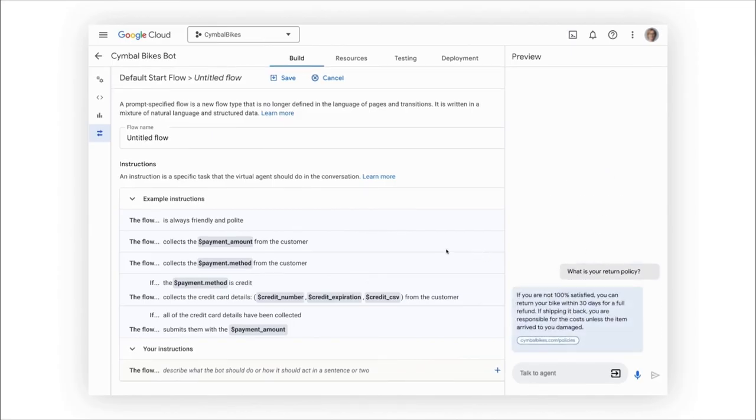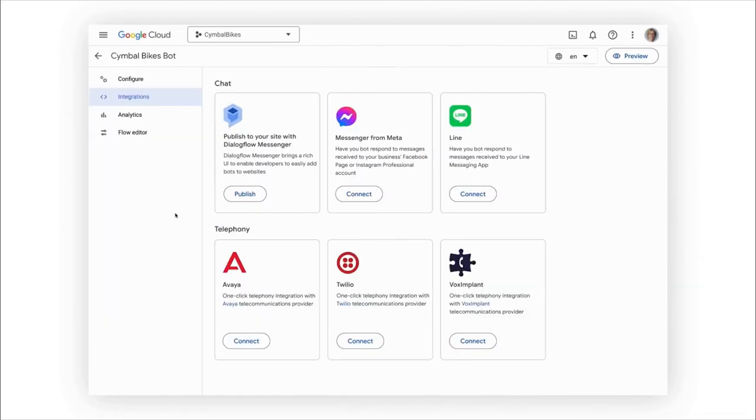Now, as we're getting closer to deploying, here we can use out-of-the-box integrations that make it easy for me to launch my bot to my website and popular messaging apps. I can also connect with telephoning partners.